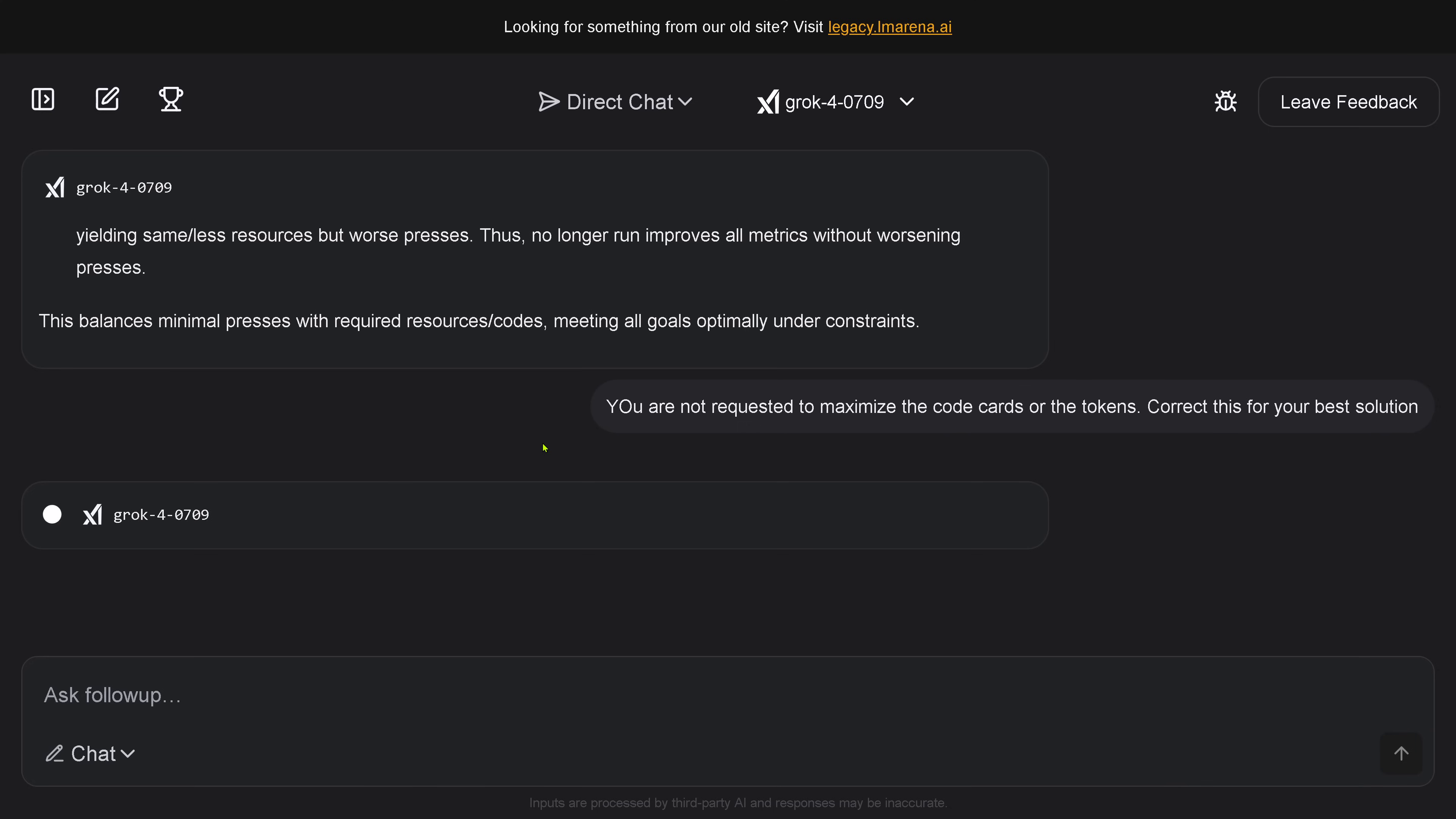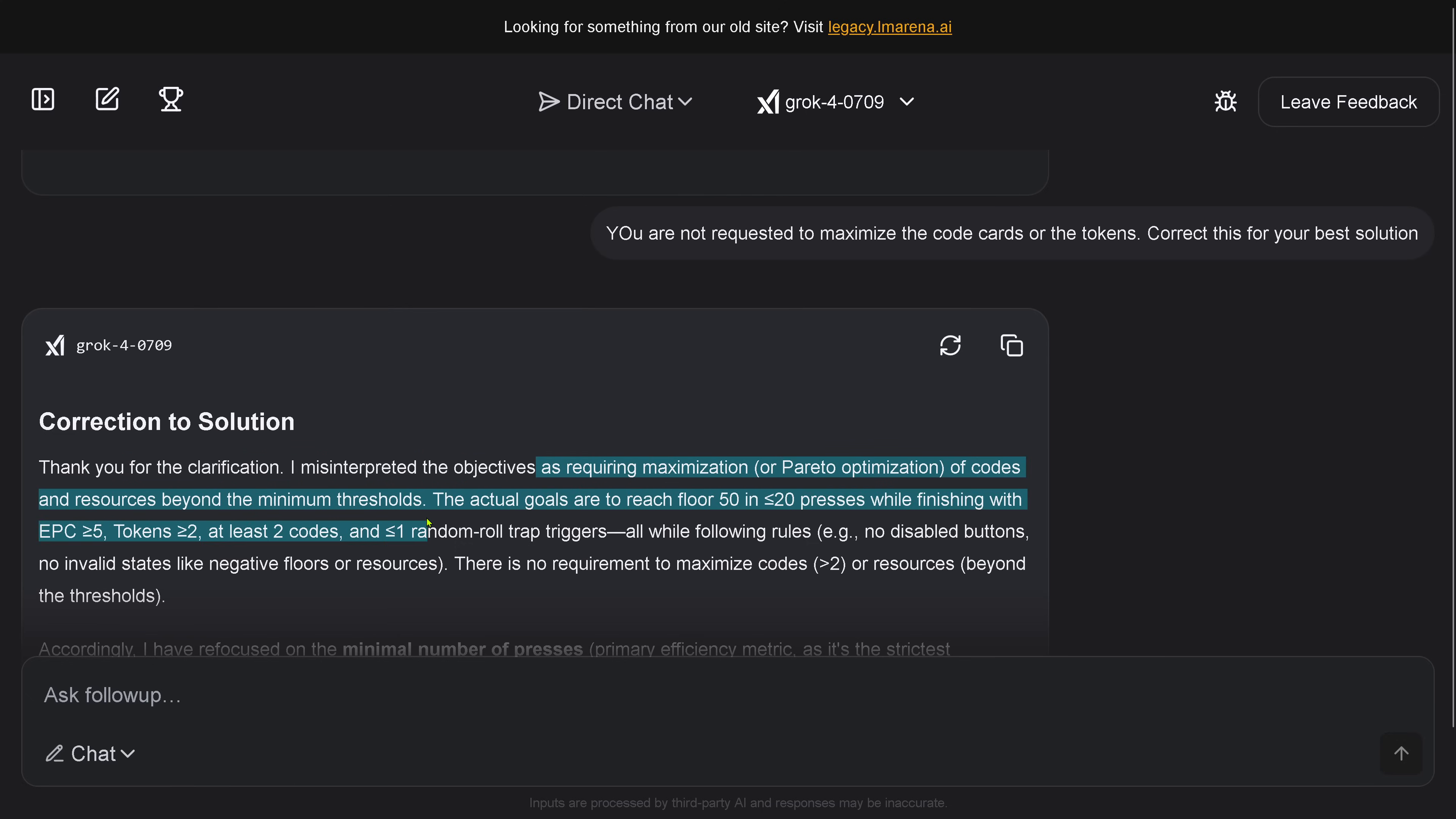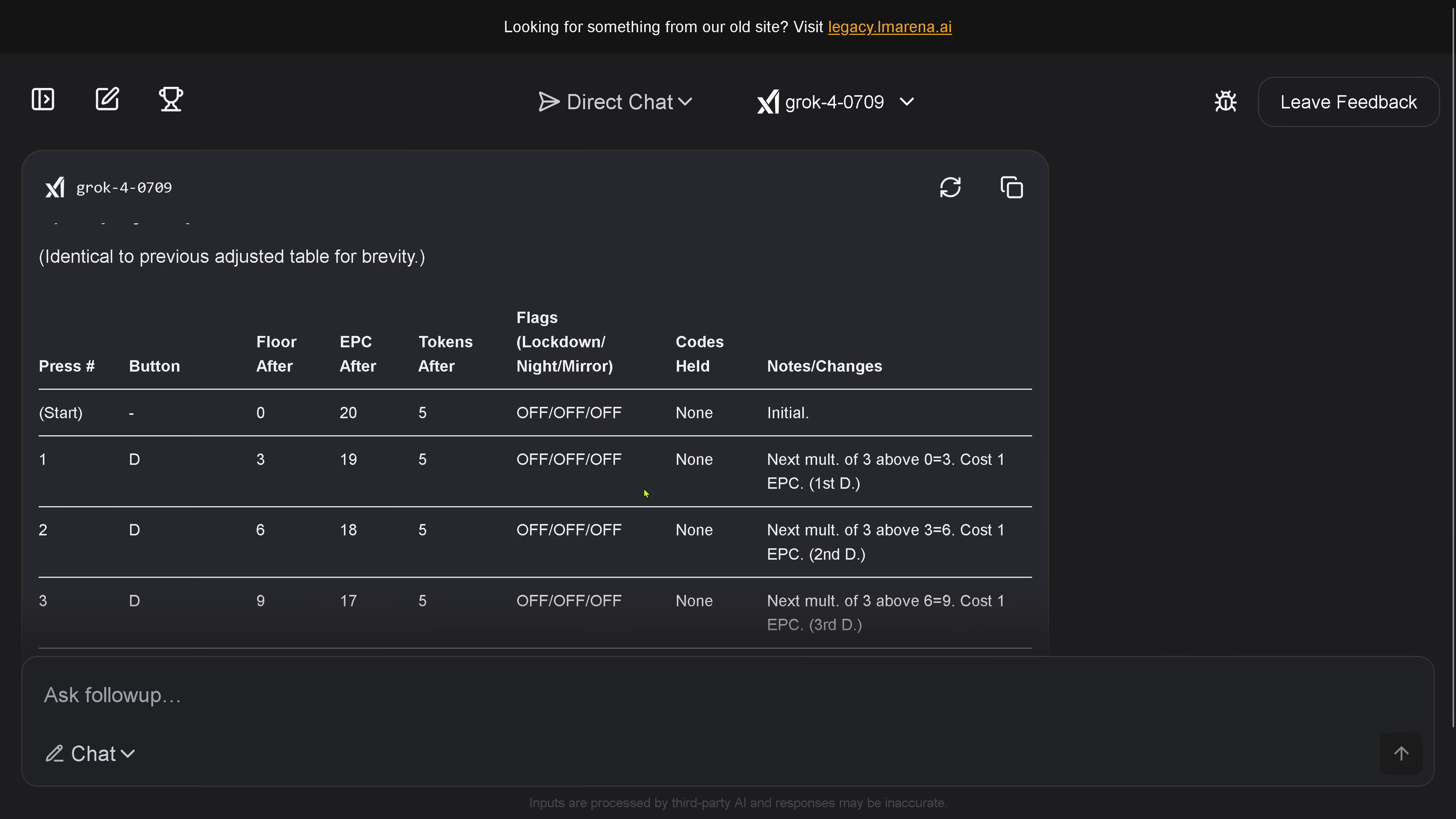And here we go again. After some minutes - it takes time - thank you for the clarification! I misinterpreted, tells me Grok 4, the objective as requiring the maximization. The actual goal is to reach floor 50 in less than 20 button presses on the elevator while finishing with at least 5 energy packages, more than 2 tokens, at least 2 codes, and less than 1 trap triggers. Beautiful! There is no requirement to maximize code. You see, now we have the correct solution. Now we can start. And the exact sequence is still 10 presses.